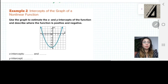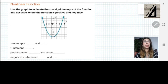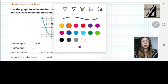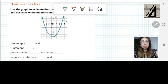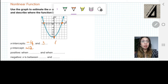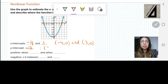Let us have another example: use the graph to estimate the x and y-intercepts of the function, and describe where the function is positive and negative. The x-intercepts are at negative 4 and at positive 3. The graph intersects the y-axis at negative 12. We can write the x-intercepts as ordered pairs: (−4, 0) and (3, 0), and the y-intercept as (0, −12).